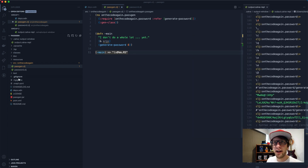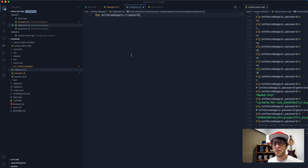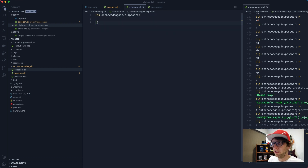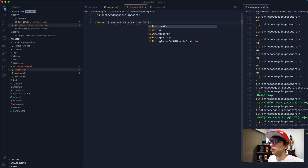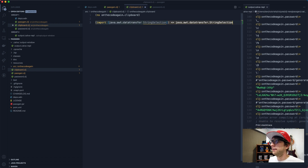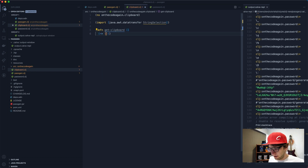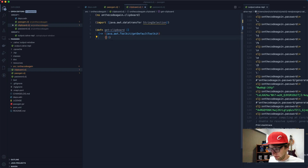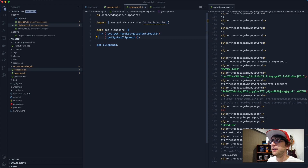The next thing is to create a function to copy the password to our system clipboard. I'm going to create a new file called clipboard.clj. This file will use quite a bit of Java interop. The first thing I need to do is import a Java class - from java.awt.datatransfer I need to import a class called StringSelection. Once evaluated, StringSelection is available. Then I'll define a function called get-clipboard using the thread-first macro, passing java.awt.Toolkit, calling getDefaultToolkit, then getSystemClipboard.